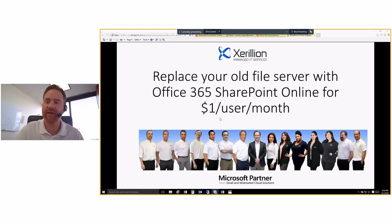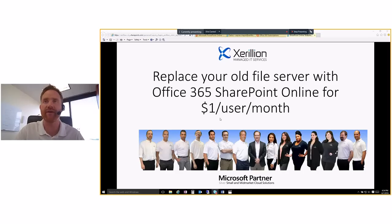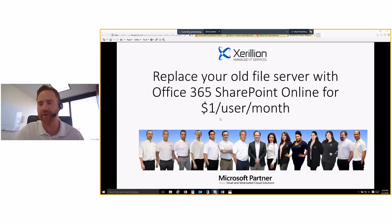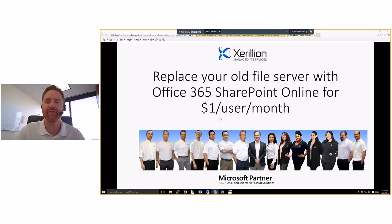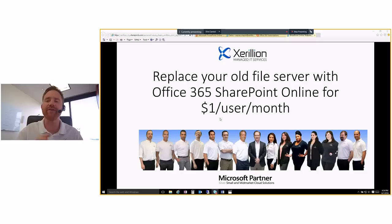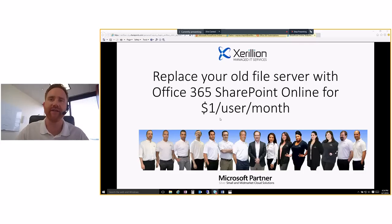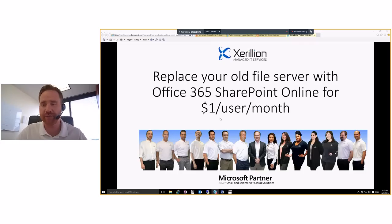And I'll show you how I come to that number of a dollar per user per month. Office 365 SharePoint Online is actually $5 per user per month by itself, but I will go into why it's effectively a dollar and why it should replace your file server.